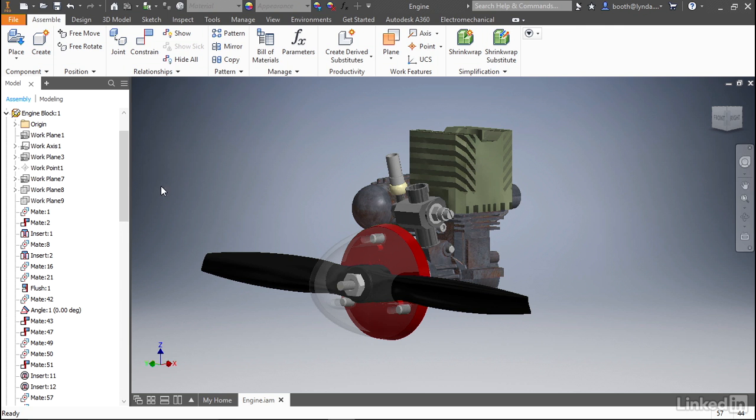What you'll also notice is at the bottom of the browser, the constraints are being pushed off the bottom, and that's really because these work features, which we really aren't interested in right now, are taking up space in the browser.